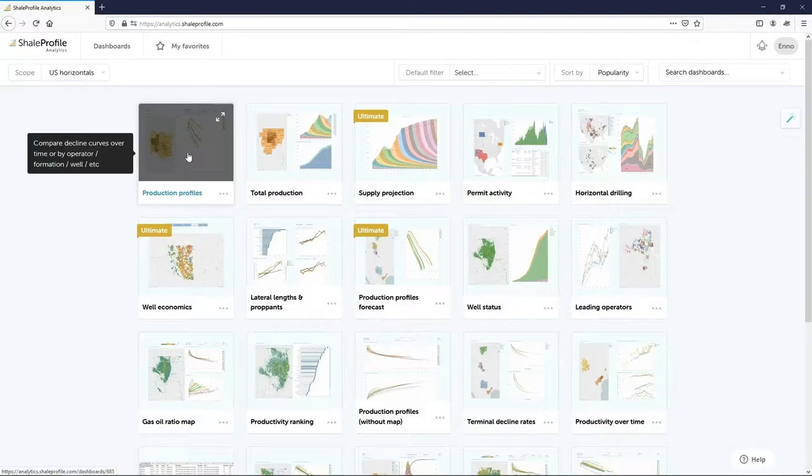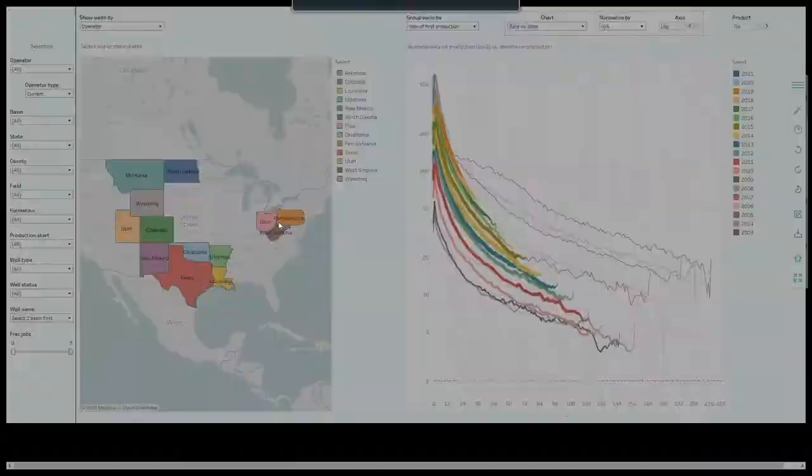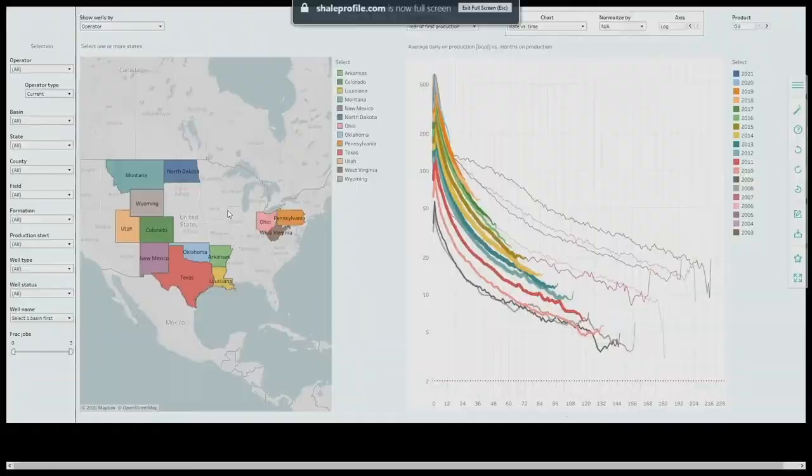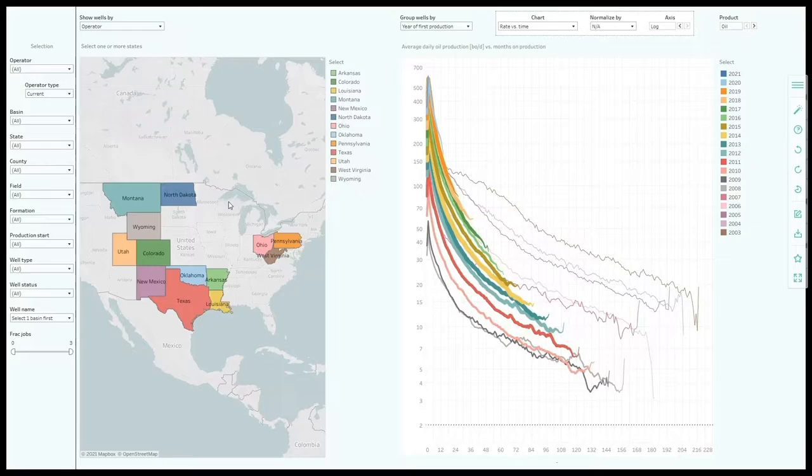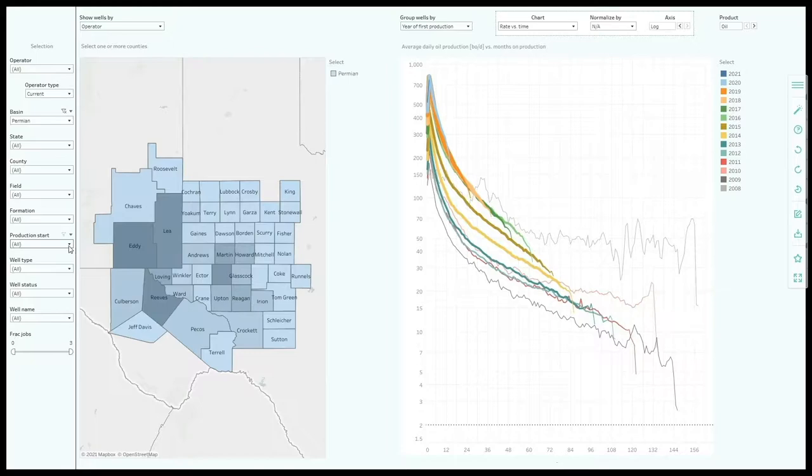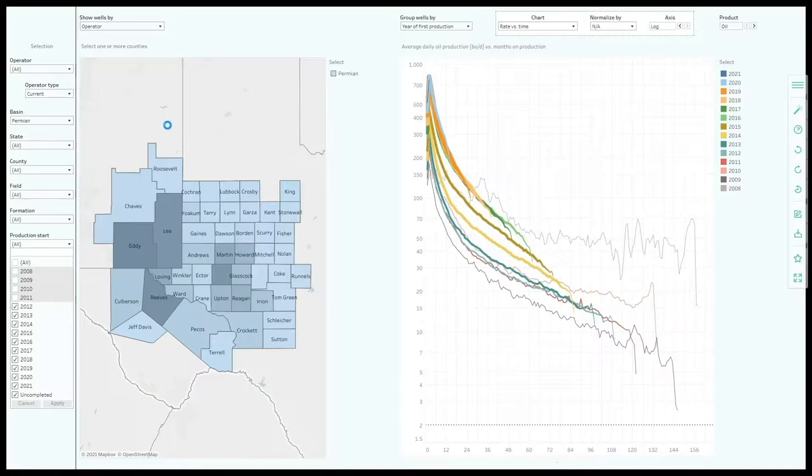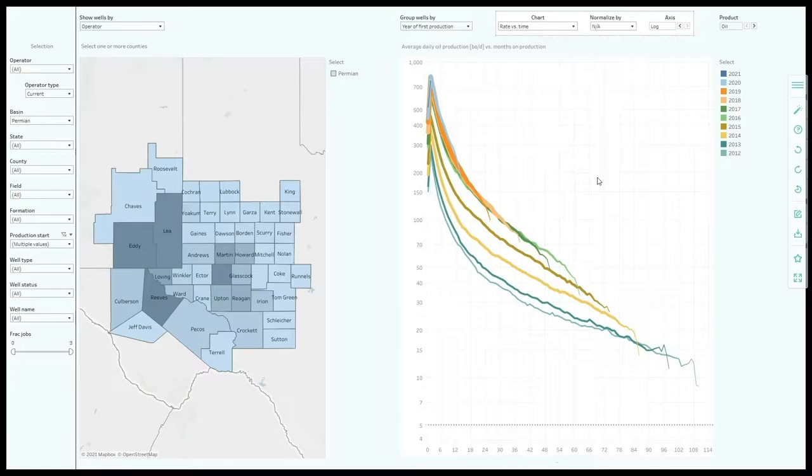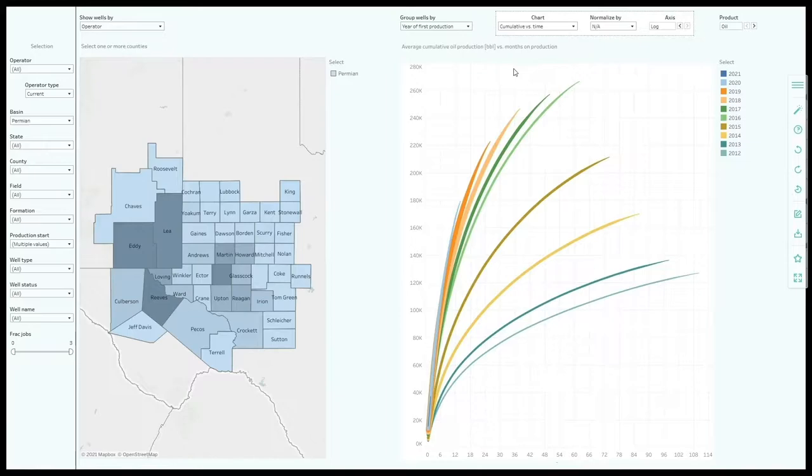The first dashboard allows you to analyze how type curves have changed or compare well productivity between operators or individual wells. Let me quickly show you how it works. Here on the left we can make our selection by using the filters or by clicking on the map. On the right we can analyze the performance of the selected wells in a couple of ways. Let me use the Permian as an example. I will remove the wells with production start before 2012. On the right we can see the average performance of all the selected horizontal wells in this area. This chart shows the average production rate versus months on production by year of production start. In the cumulative production versus time chart we show the average cumulative oil produced versus months on production. We can now easily see how average well productivity has changed over time.